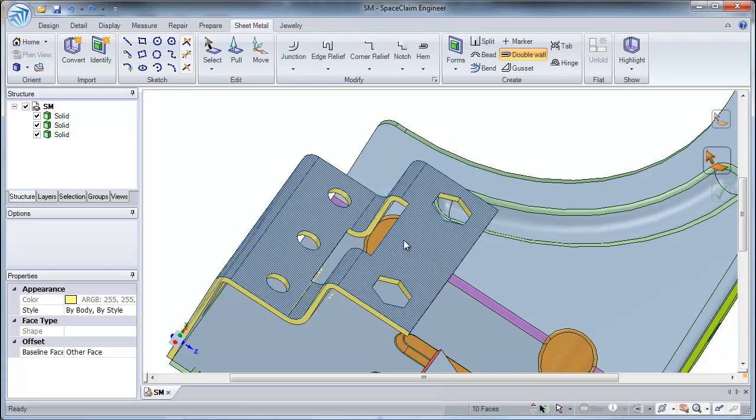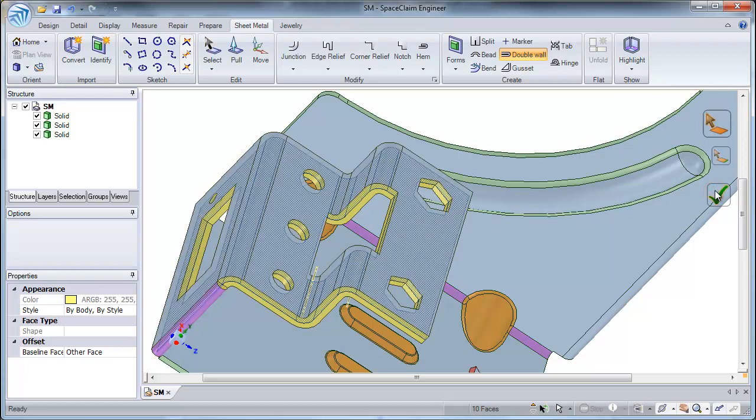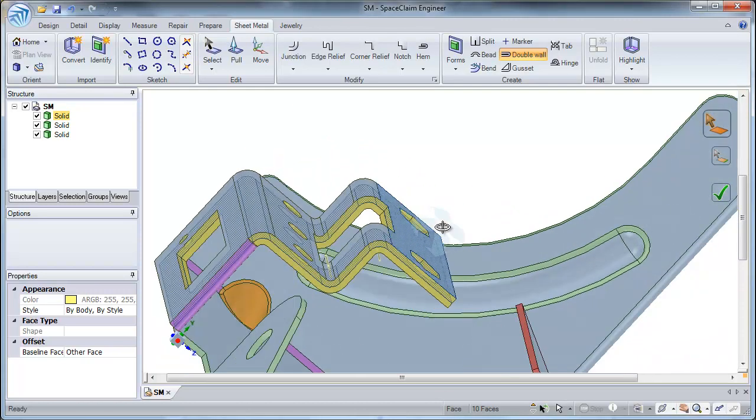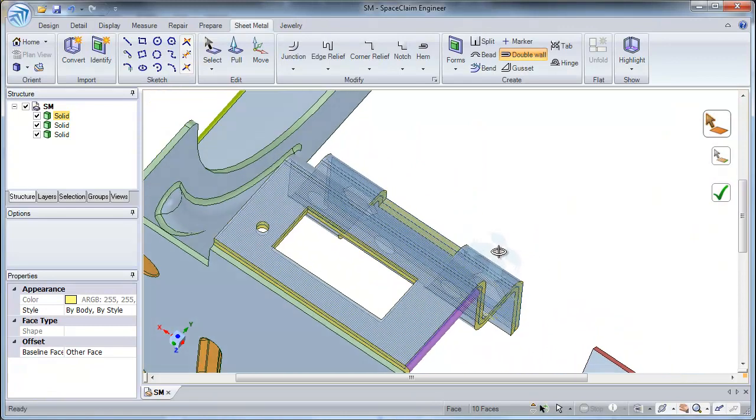And this time, I'm going to select a different edge. Select my check mark, and there you go. I have my duplicate wall created.